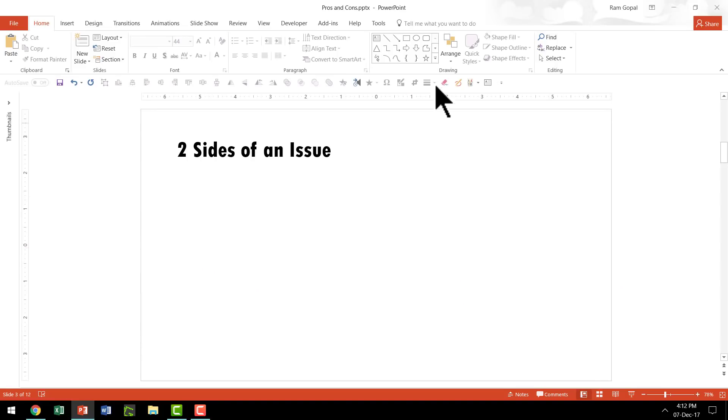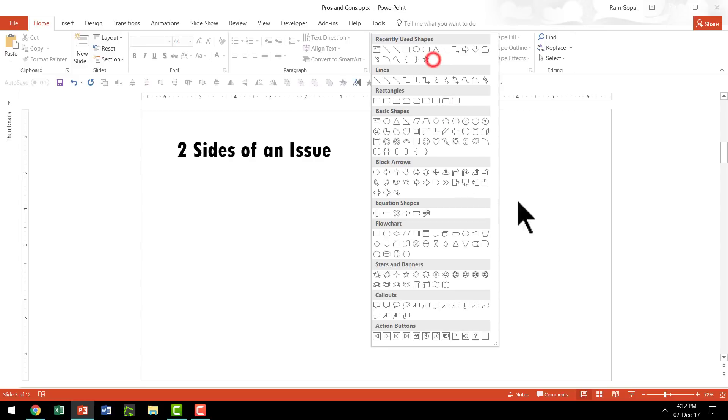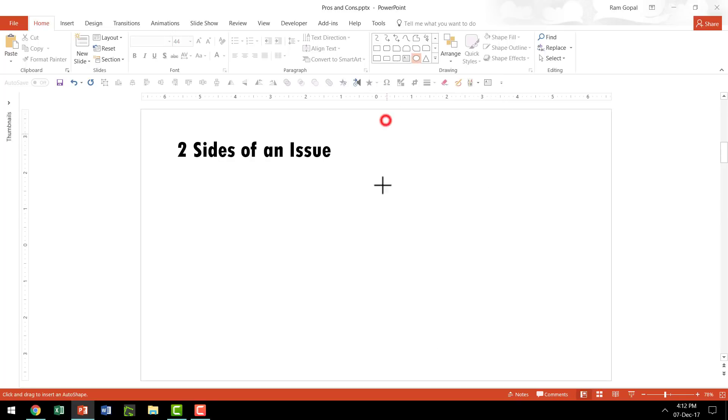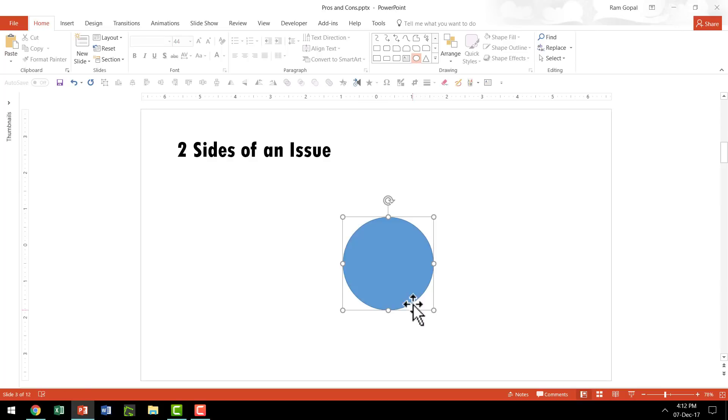First let us learn how to create this graphic from scratch. I'm going to go to AutoShapes menu and pick up the Oval tool from Basic Shapes, select that, and hold the Shift button down as I draw a circle like this.